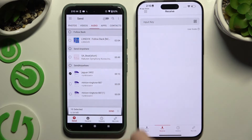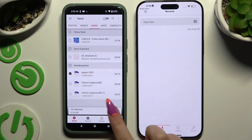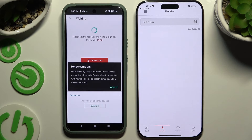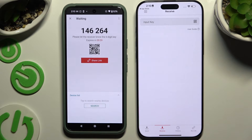When you finish, hit Send Next Selected at the bottom. Choose Got It in the Here's Some Deep pop-up, and then pick one of the available connection methods.